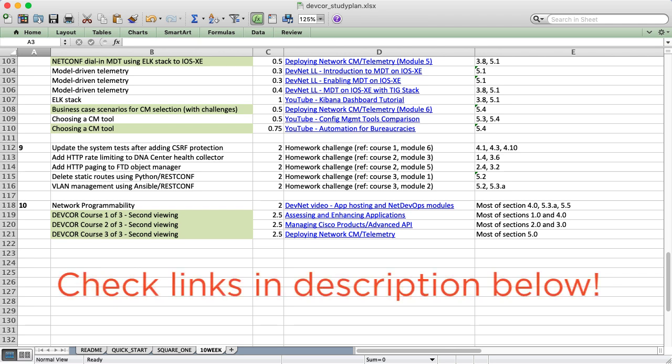On another note, this sheet is going to be updated pretty regularly. If you're watching this video in March and you want to start studying in June, don't download the plan until June. Or at least, if you do download it in March, just make sure you check for updates because I'm always trying to improve it.